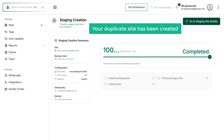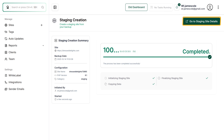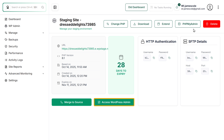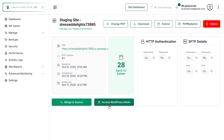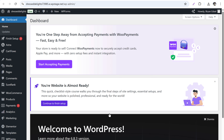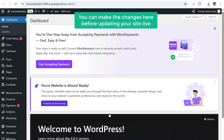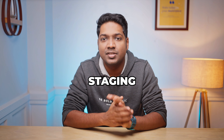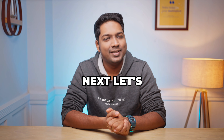Your duplicate site has been created. Once it's complete, click here, then click access WordPress admin, and it will take you to the staging site's dashboard. Now you can make any changes here before updating your site live. This is how you can create the staging website.